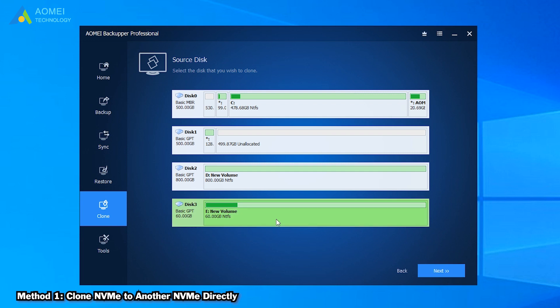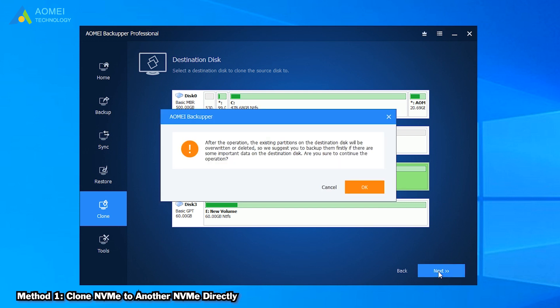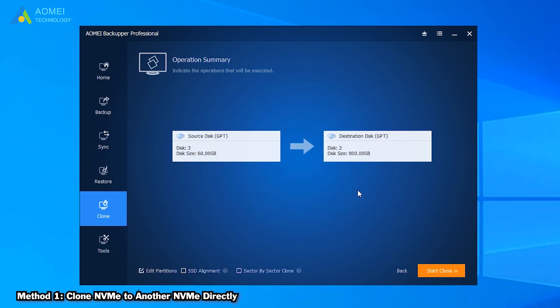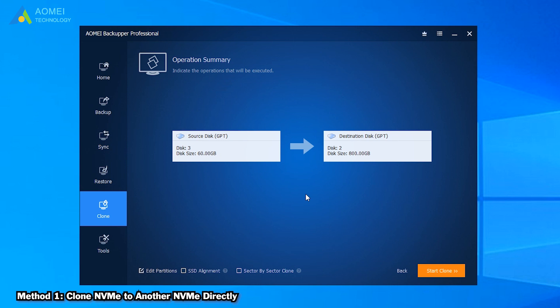Choose the source NVMe SSD and the target NVMe SSD. Be sure you've chosen the right disk because the target disk will be overwritten. Here we can click Edit Partitions to make full use of unallocated space left on the target disk. And tick SSD alignment. It can accelerate the writing and reading speed of SSD disk and improve its lifespan. And Sector by Sector Clone can clone all sectors of original disk to target disk. Finally, click Start Clone to execute the NVMe clone process.